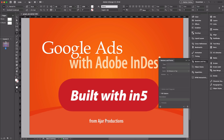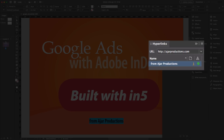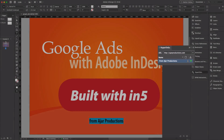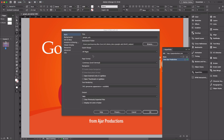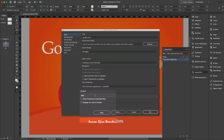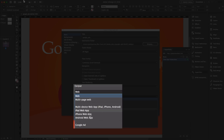Now in this text, if I select it and go into the Hyperlinks panel, you can see that there is a hyperlink applied here as well — again, no special click tag. Now I'm going to export this with In5 by going up to File > In5 and choosing Export HTML5 with In5. There's nothing special about this document — I'm just going to choose Google Ad as the output format.